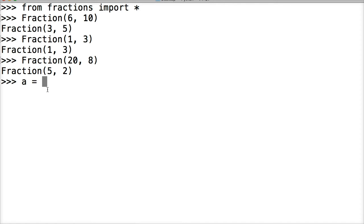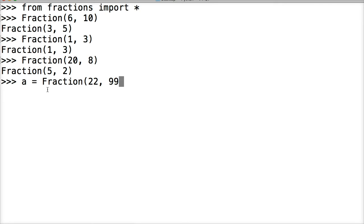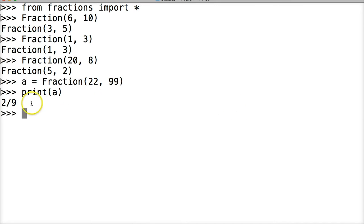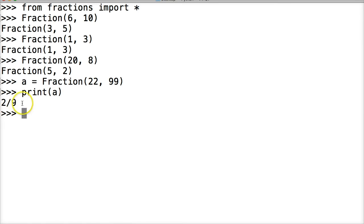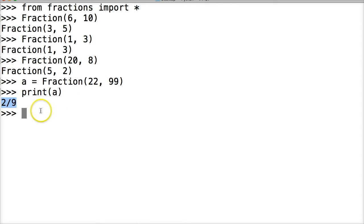Let's do a equals Fraction 22 over 99, and then we're going to do print a. So when we print the fraction it's going to actually return to us something that looks like a fraction, numerator over denominator. So that's pretty cool. Now if we're working with fractions with the user, we can actually print out the actual looking fraction versus the Fraction class with numerator and denominator.